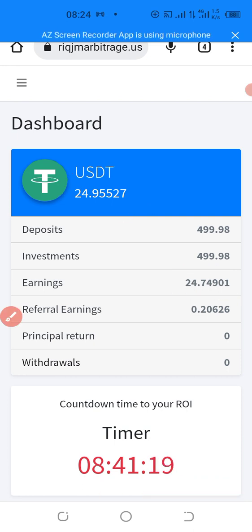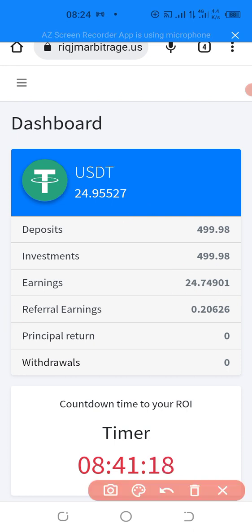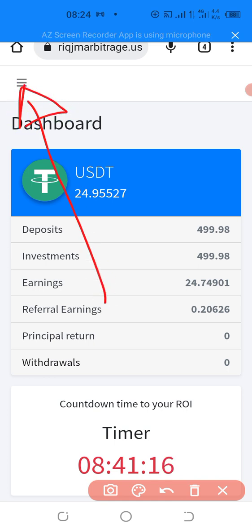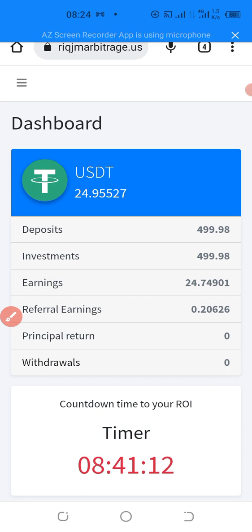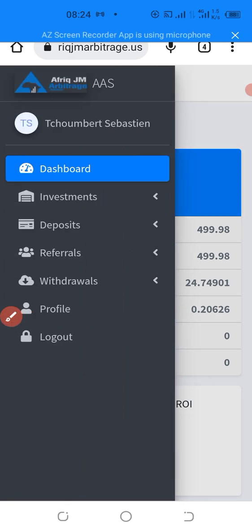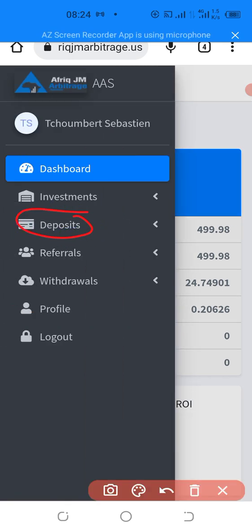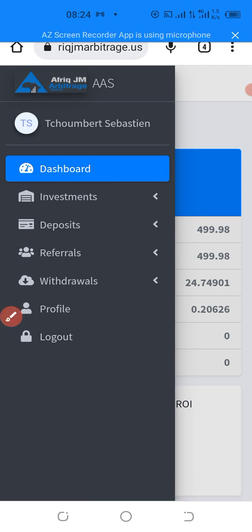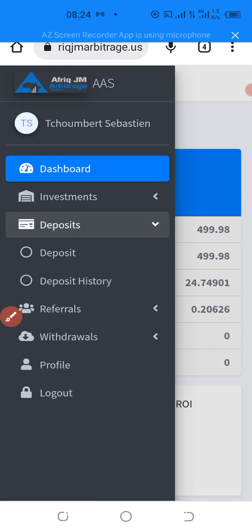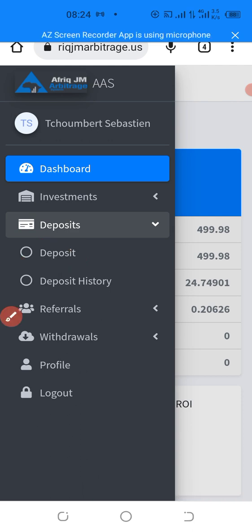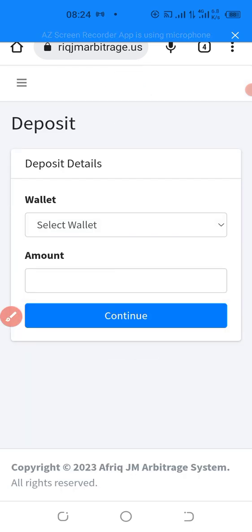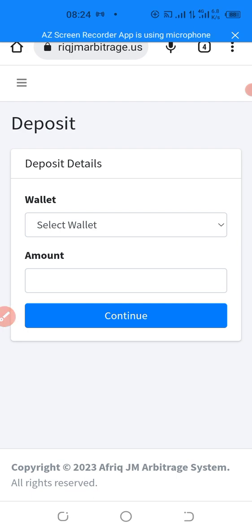So at this level, what do you do to deposit? You click up here on these three horizontal lines. You click there. When you click there, next you click here to deposit. So I will click there. Next, you click here again on deposit.